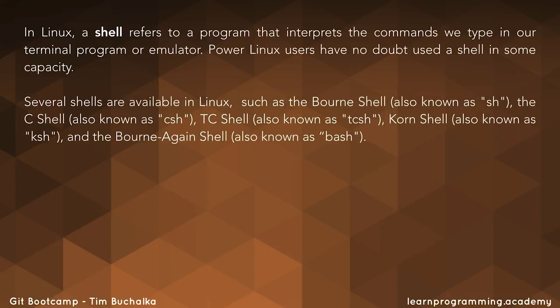Now there's several shells available in Linux, such as the Bourne Shell (also known as sh), the C Shell (also known as csh), TC Shell (tcsh), the Korn Shell (also known as ksh), and the Bourne-Again Shell (also known as bash).